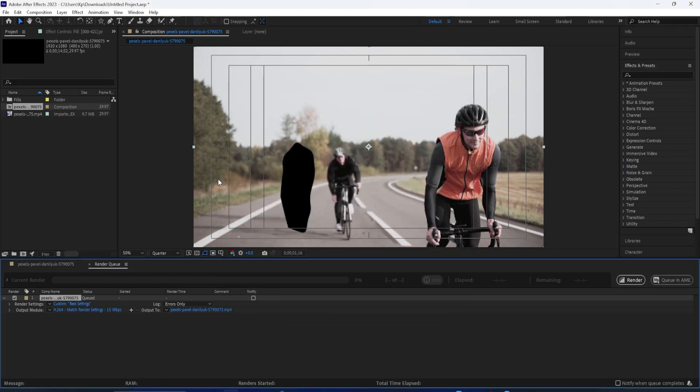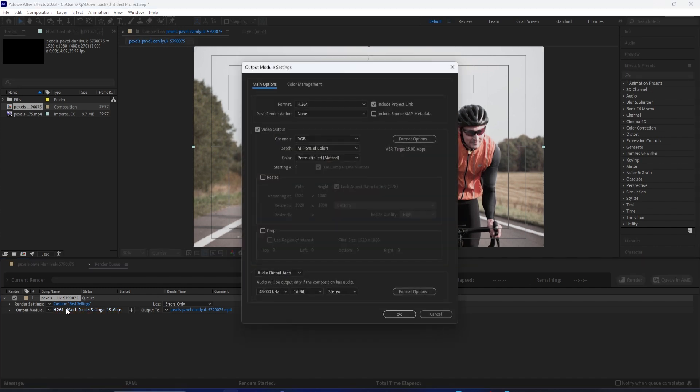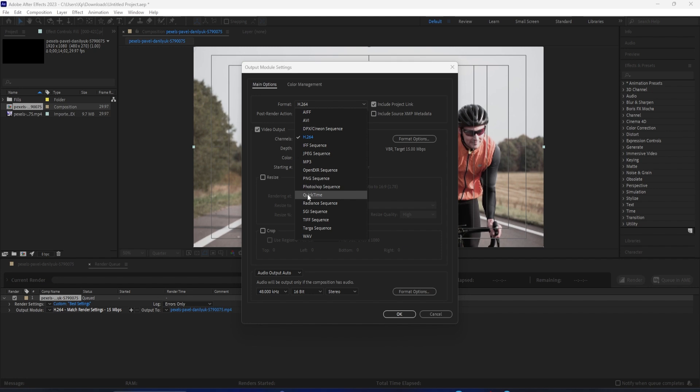And then, the output module is kind of like the format that you choose. So, by default, it's going to be QuickTime, but you can choose a variation of different things, especially if you're just exporting for MP3 or some other reason.